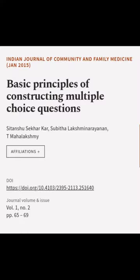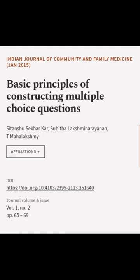This article was authored by Sitashu Shekharkar, Subitha Lakshminarayanan, and T. Mahalakshmi.